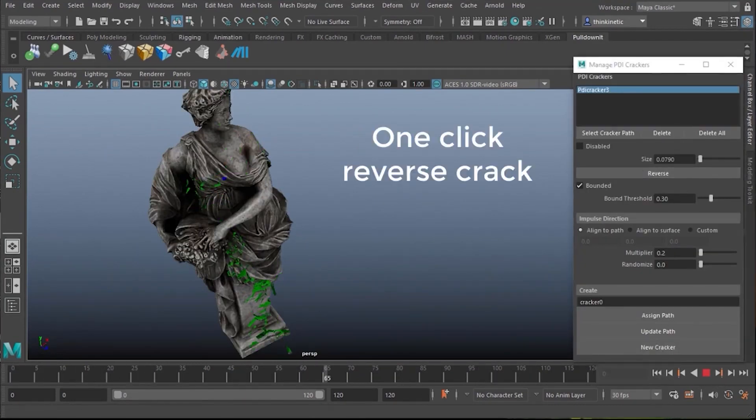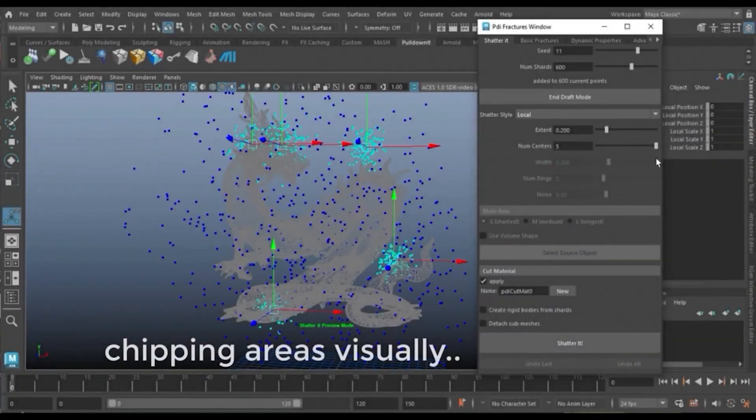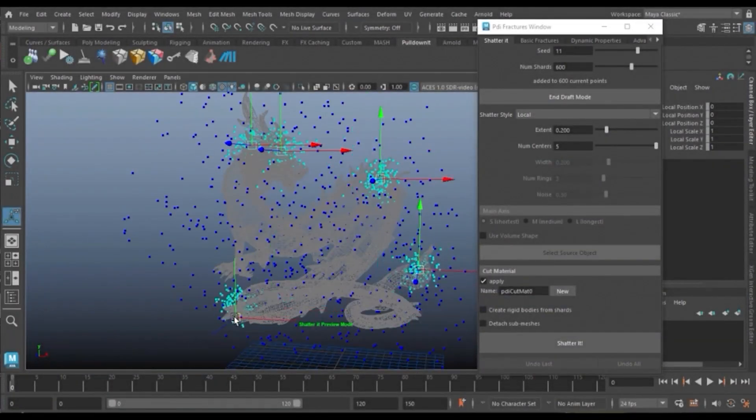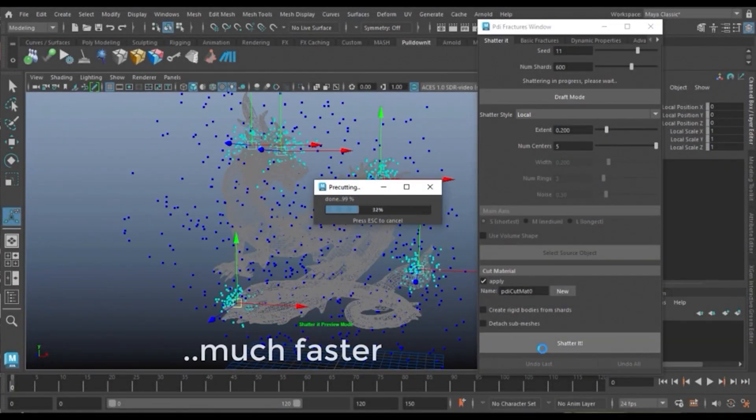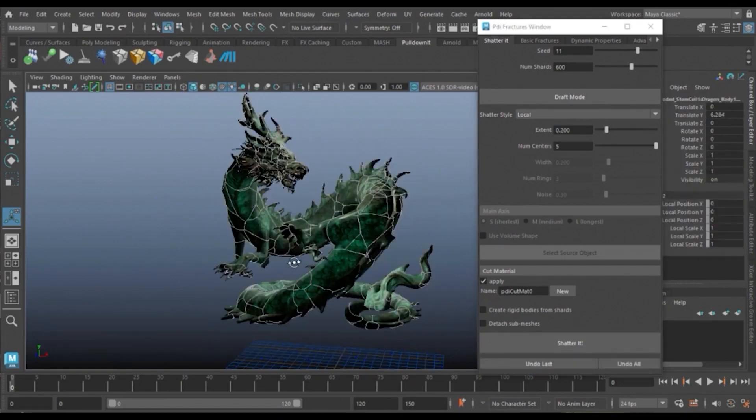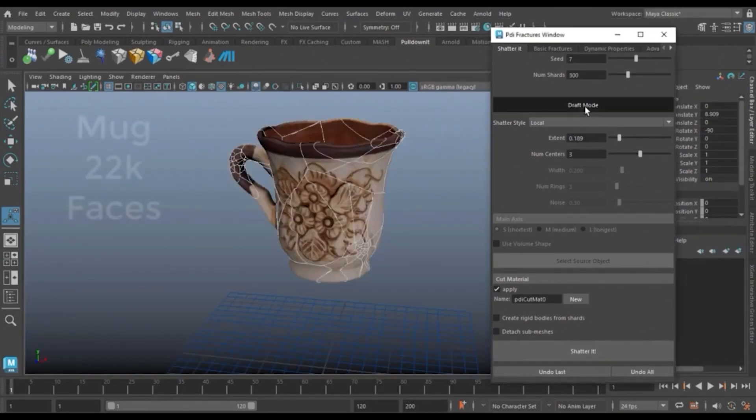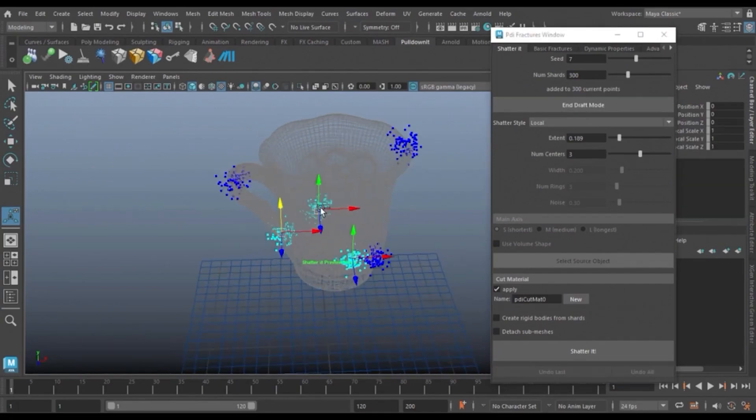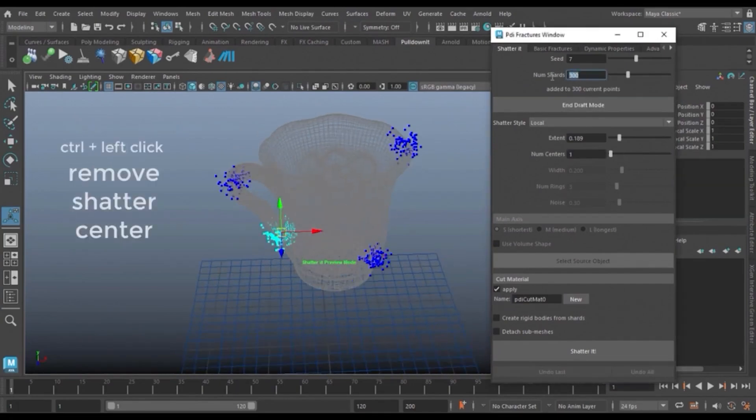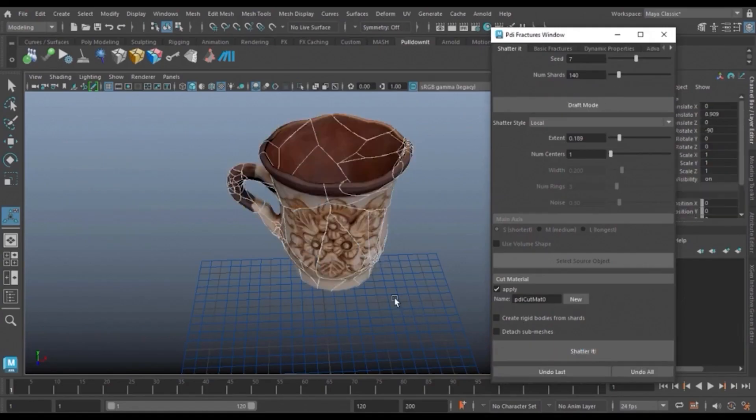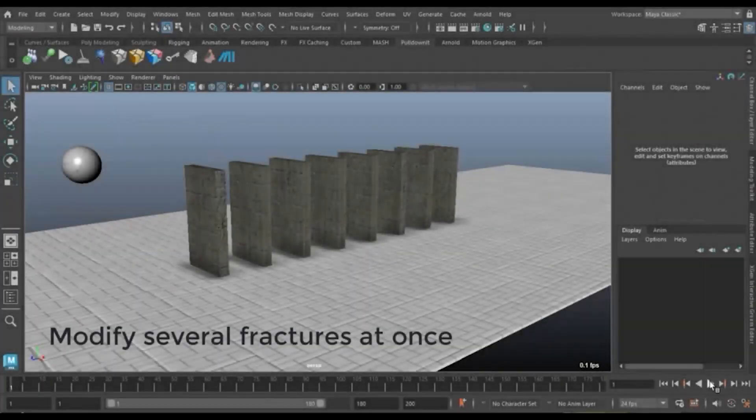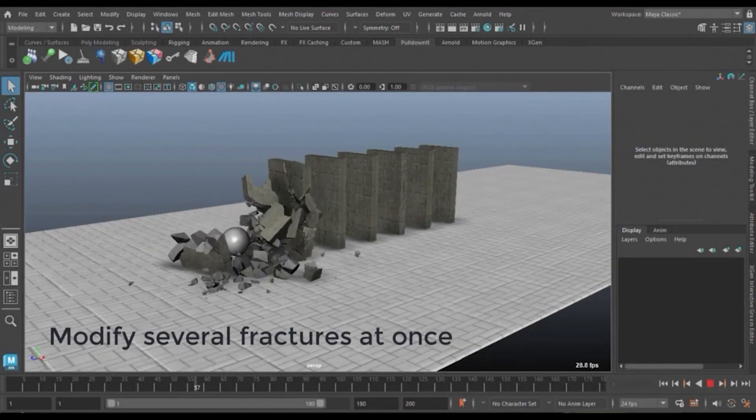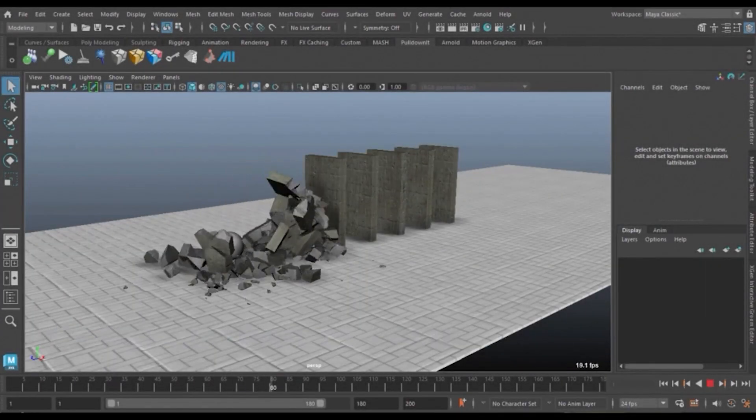Pulldownit also takes advantage of the Maya cache playback. So, after baking the simulation keyframes, you can preview your simulation in real time without any stuttering. This plugin can find its use in many cases, including VFX for movies, but I personally think that it is well-suited for use in games for its quick workflow and simplicity, and it could easily be integrated into any game development pipeline as a shattering and fracturing tool.